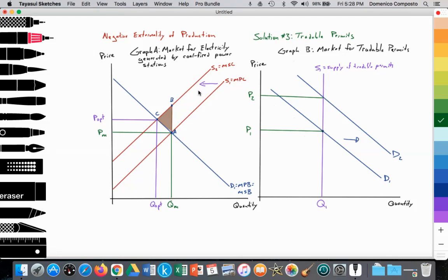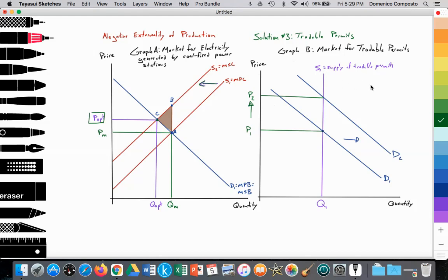We can relate this to our negative externality graph. As the firm's demand for permits increases from D1 to D2, it causes the price or value of those permits to rise from P1 to P2. That becomes an additional cost to the firm, which they must internalize. An additional cost causes the supply curve to shift inward, so S1 shifts to S2 in our negative externality graph, achieving allocative efficiency at point C, because the optimal price incurs the private cost of production plus the cost of acquiring more permits to pollute.